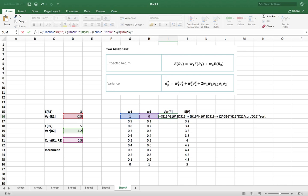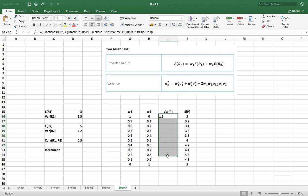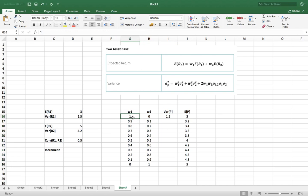We need to calculate the square root — SQRT — of variance 1 times the square root of variance 2, which gives us that covariance term in the expression. Once again, we're going to keep the variances fixed as absolute references with dollar signs, and also keep the correlation fixed. The only things we want to change as we create all these different portfolios are the weights — everything other than the weights will be wrapped in dollar signs. When I hit enter, we can see the expected variance for 100% in asset 1.